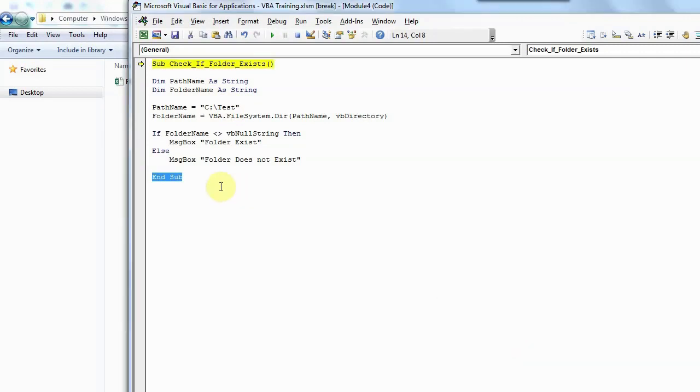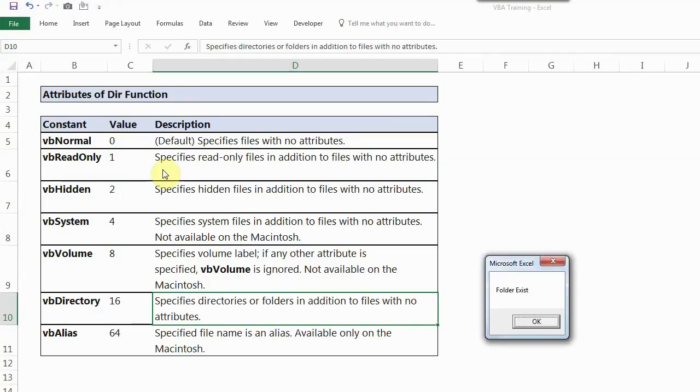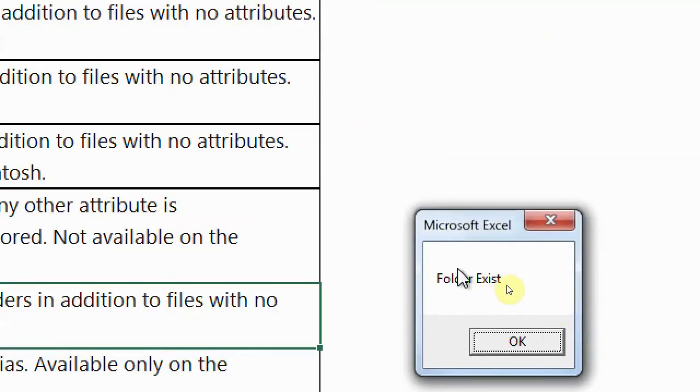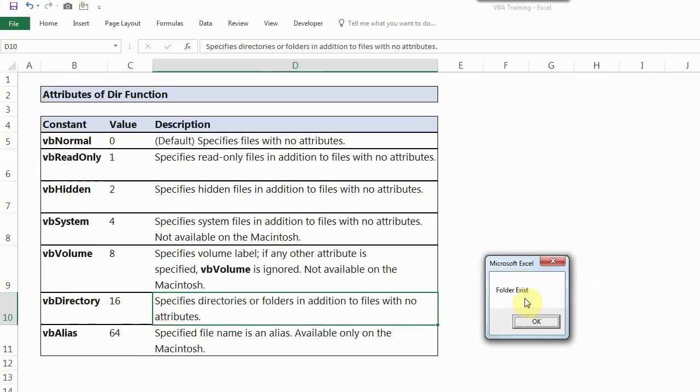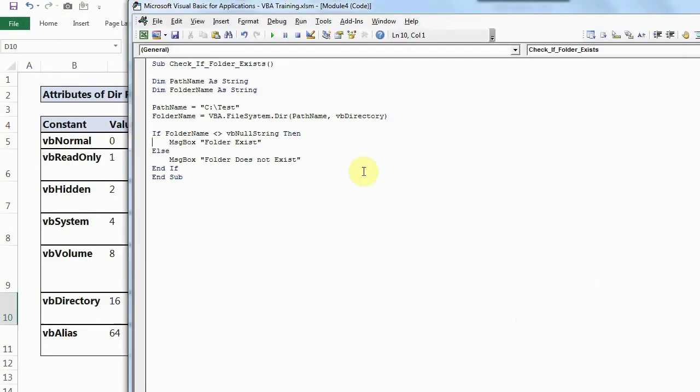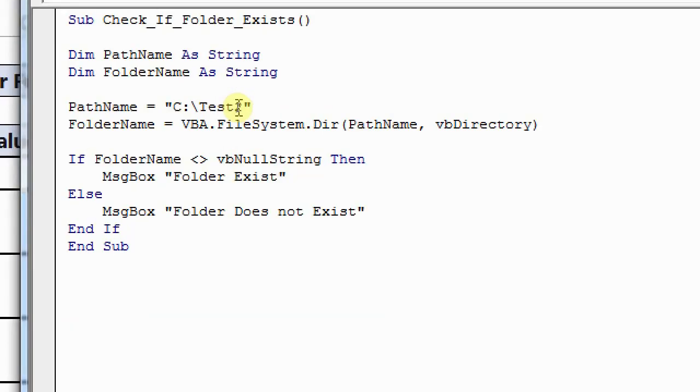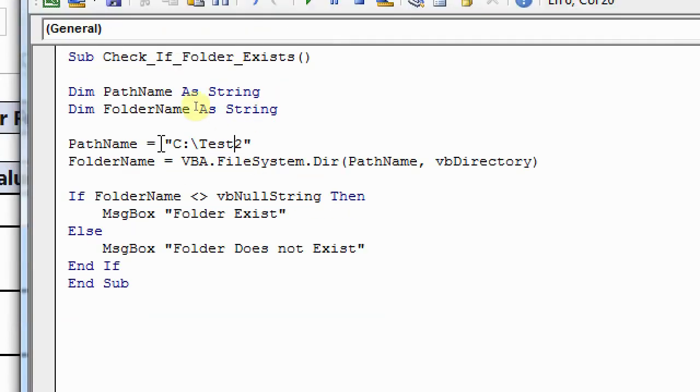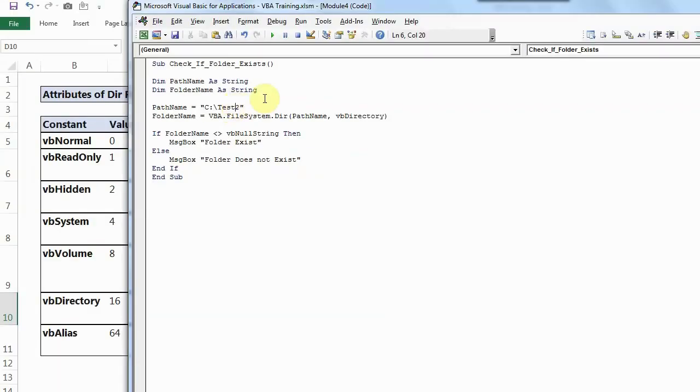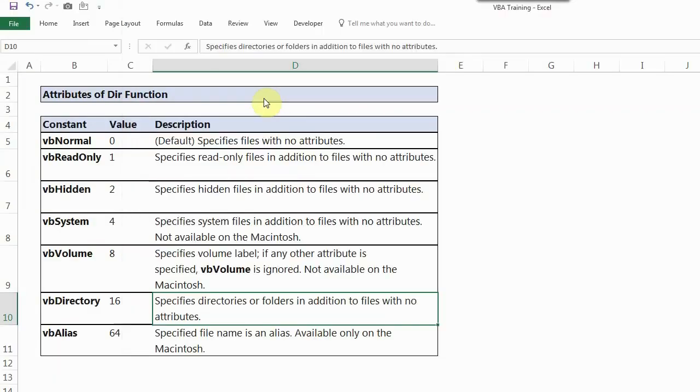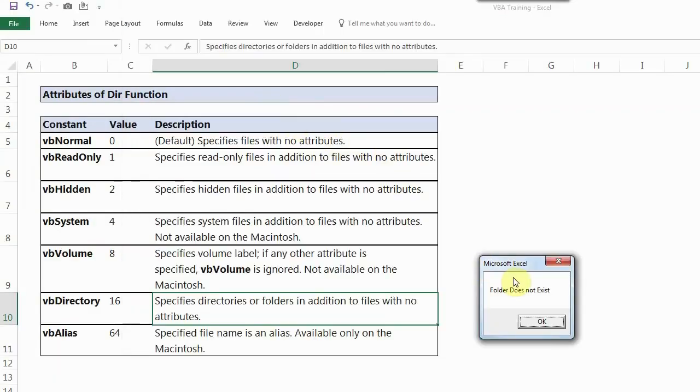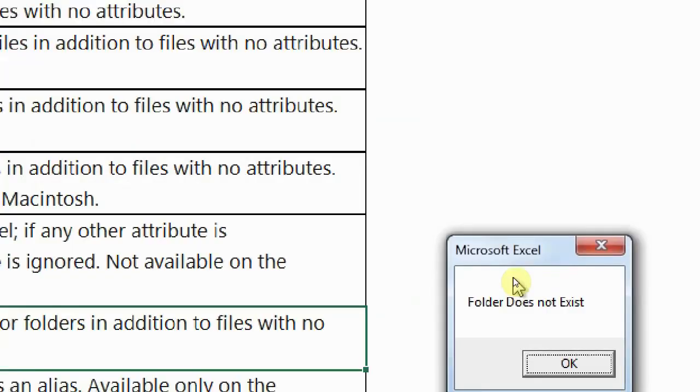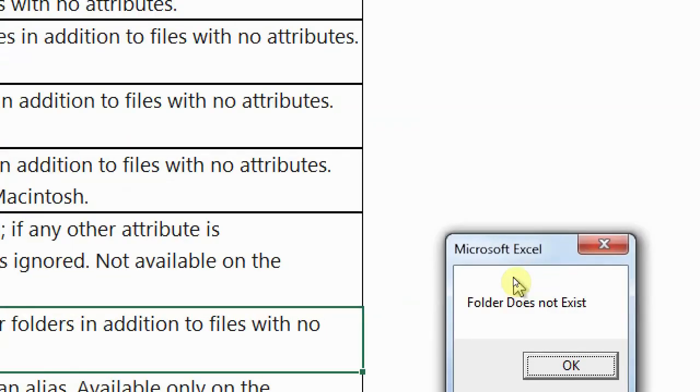Sorry, I missed to write end if. I'll run this now. And as you can see, I got the message box saying folder exists. Press OK. Now let's say I check some other folder just to make sure the code is working. I have made this as test 2. So this will check whether test 2 folder is available in C drive or not. I'll run the code by pressing F5. And as you can see, the message box says folder does not exist. So the code is working perfectly fine.